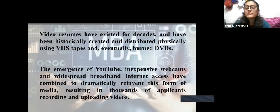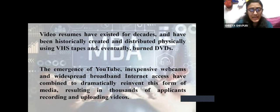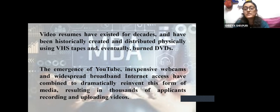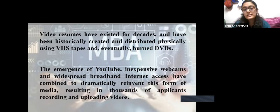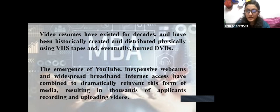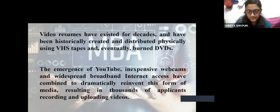Now, because of the emergence of YouTube, inexpensive webcams, and widespread broadband internet access, which has combined to dramatically reinvent the media, video resumes have become more easily accessible and presentable.